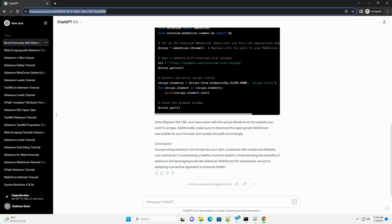Immunomodulation. Selenium plays a role in regulating the immune response, influencing the production and activity of various immune cells. It helps strike a balance in the immune system, preventing overactivity or suppression.